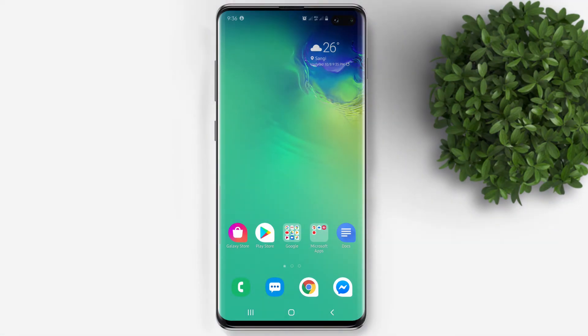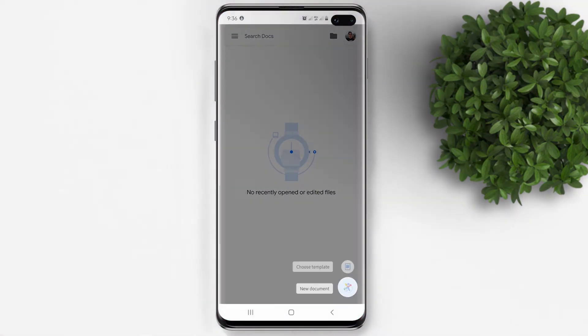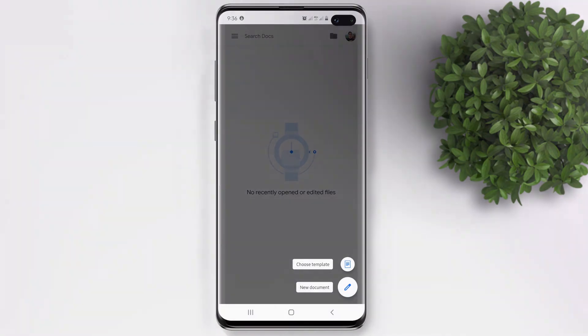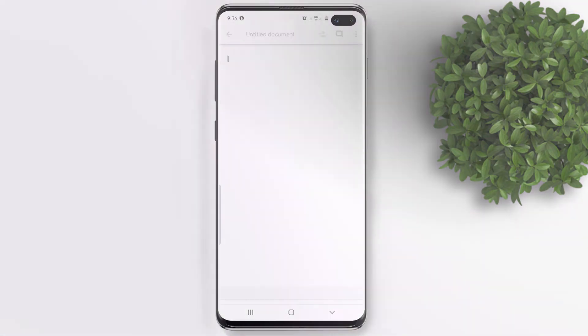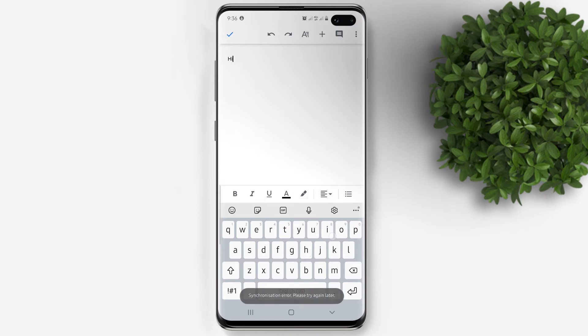Now let's open our Google Docs app. Tap on the plus button to create a new document. Let's just type any text, maybe a simple hi.